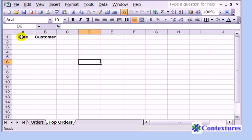We only want the Date and Customer from that table, so those are the only headings I've put here, which is where we'll extract the data.